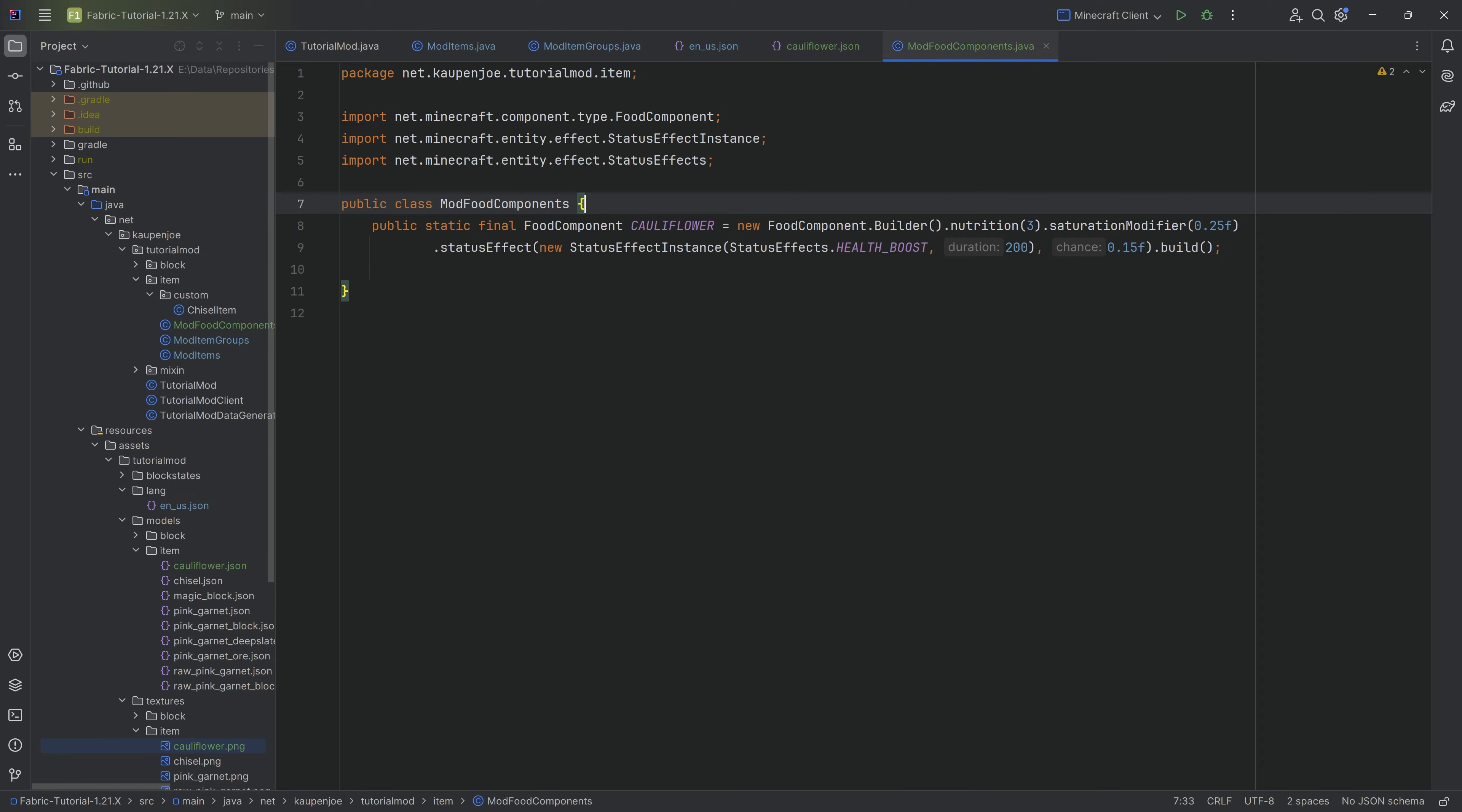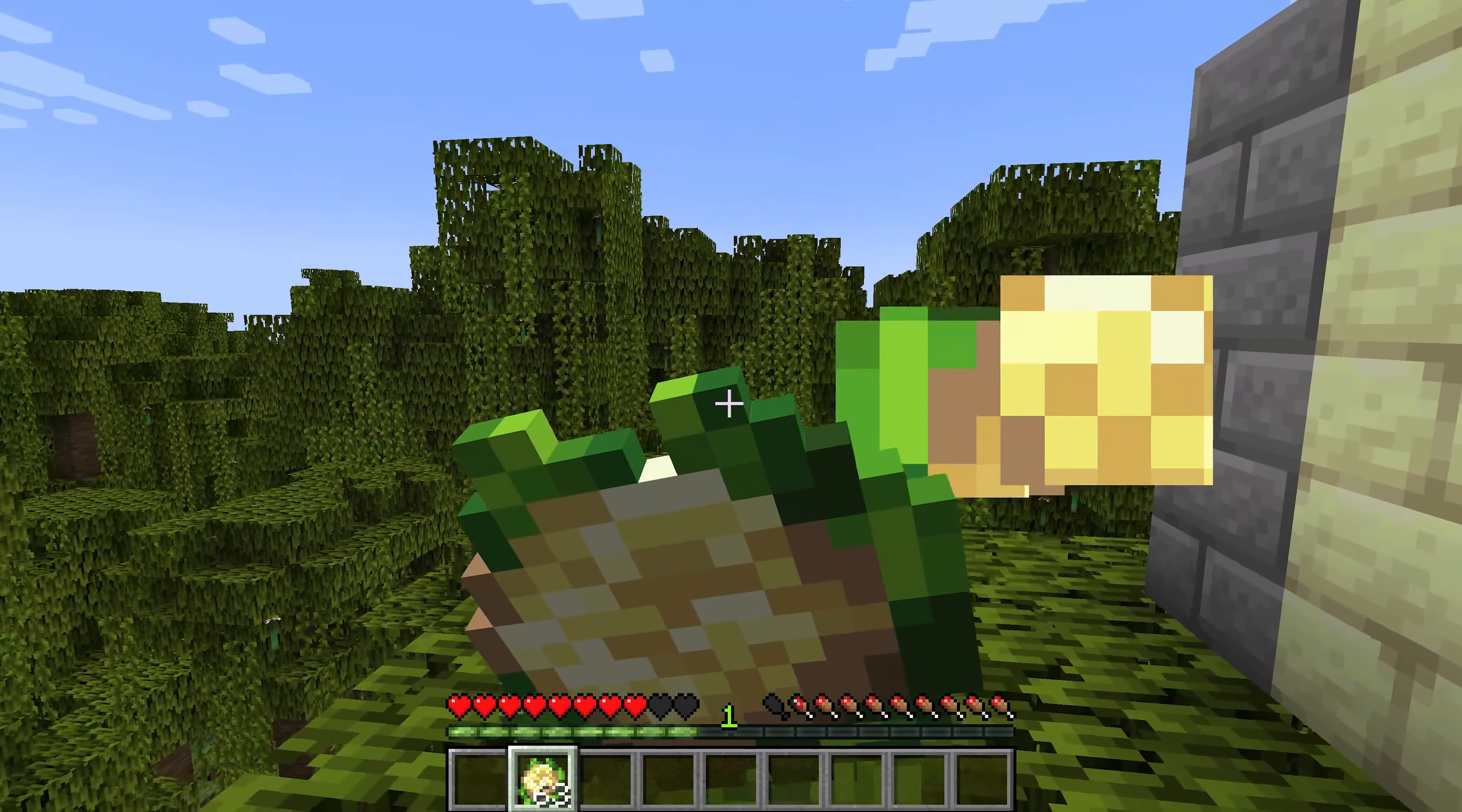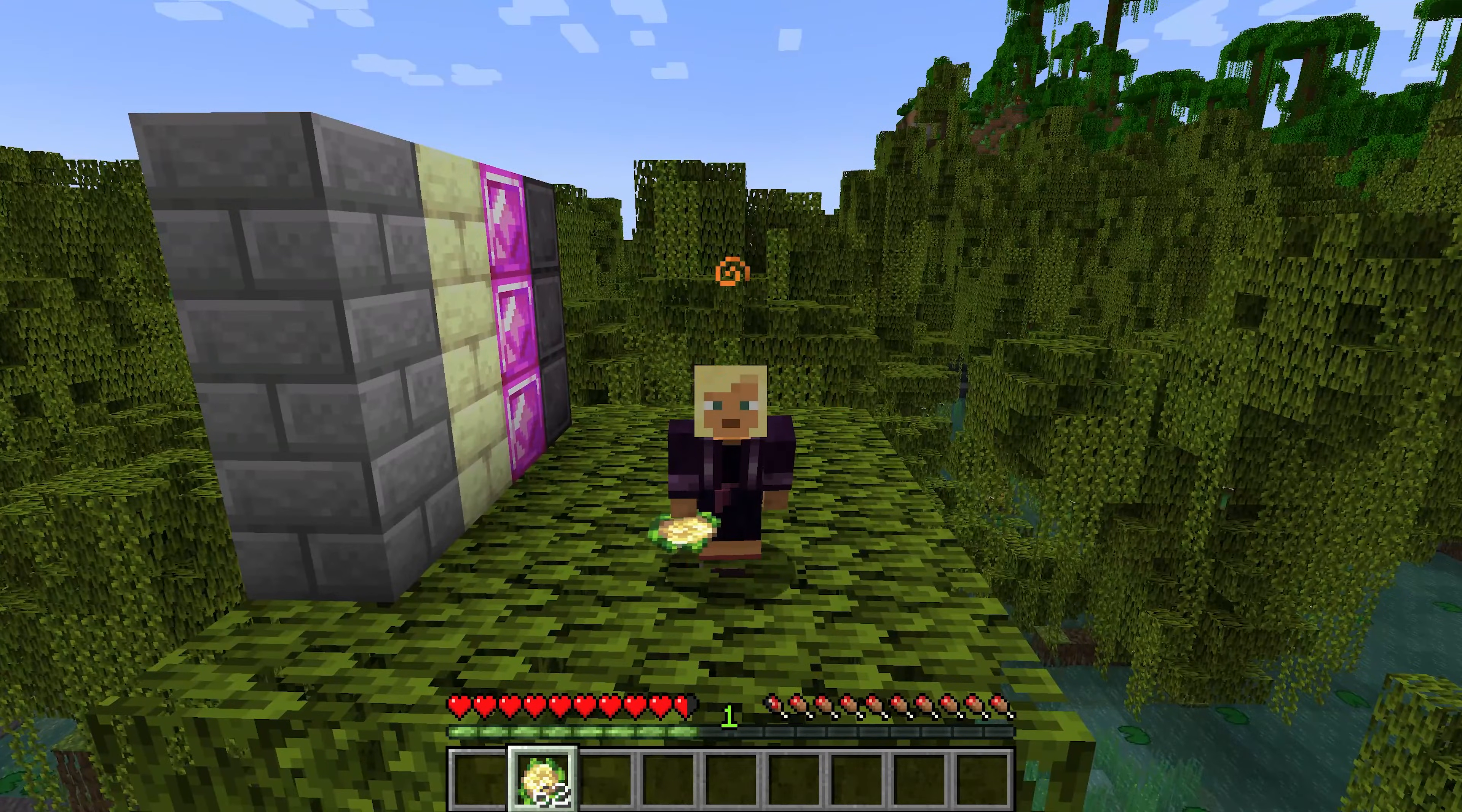With all of those steps done, we can jump into the game and actually eat our cauliflower for the first time. Back in Minecraft, the cauliflower has been successfully added to the game. If I eat one, we get one and a half hunger bars restored. I even got the health boost, the 15% health boost, that is pretty nice. That is the food item.